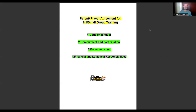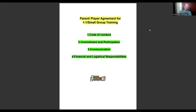The code of conduct should state the behavior expectations from the player. As a coach, do you expect the child to train hard, listen to you, be coachable, do homework, arrive on time, give a hundred percent, and — if you're doing group training — be a good team player? You have to include all these expectations into your agreement. So that's the first one: code of conduct.